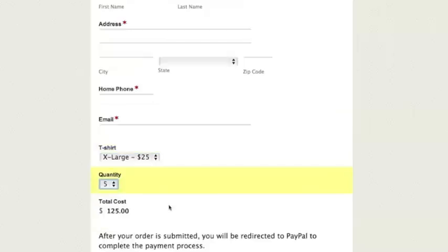So we've accomplished this by setting up a calculation on the actual total field. What this calculation does is pulls in the value of the selected shirt size and then multiplies that value by the quantity so that we arrive at our total price.